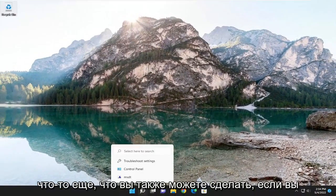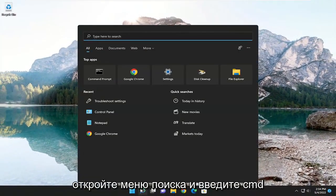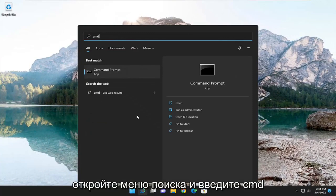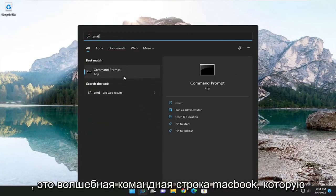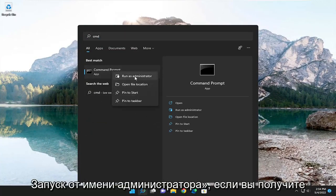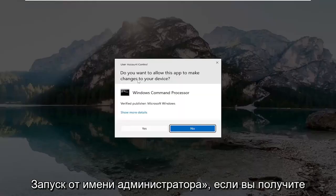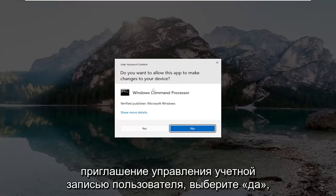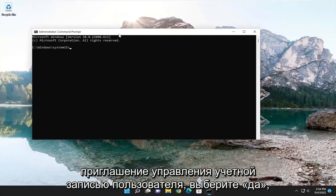Something else you can do as well — open up the search menu and type in 'CMD'. The best match will come back with Command Prompt. You want to right-click on it and select Run as Administrator. If you receive a User Account Control prompt, select Yes.